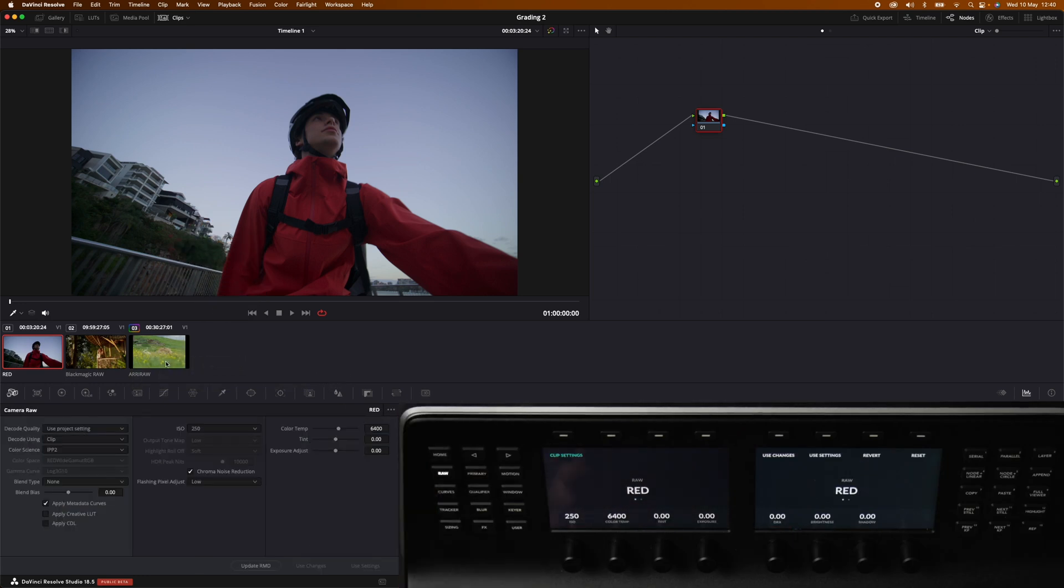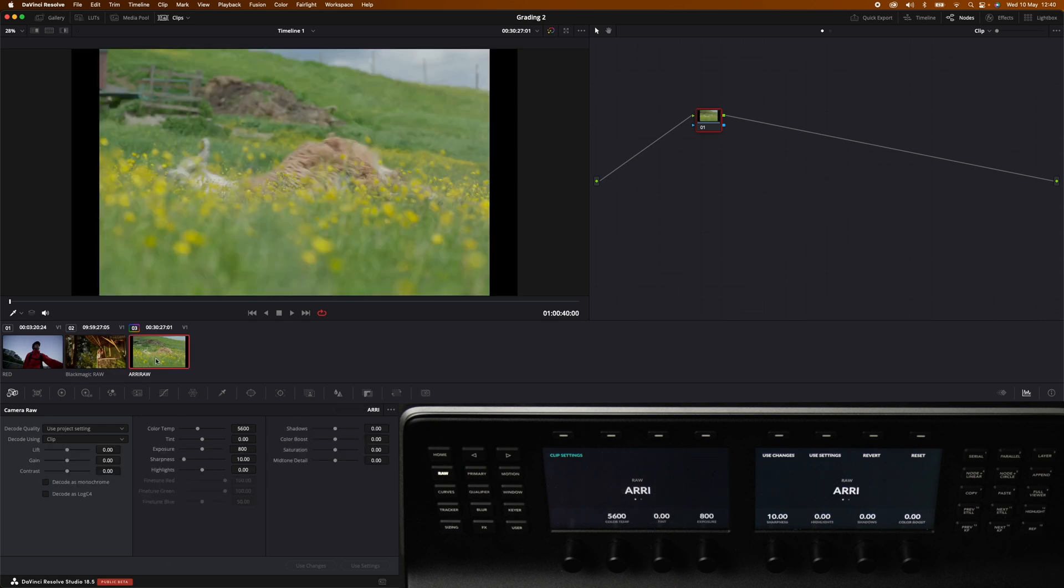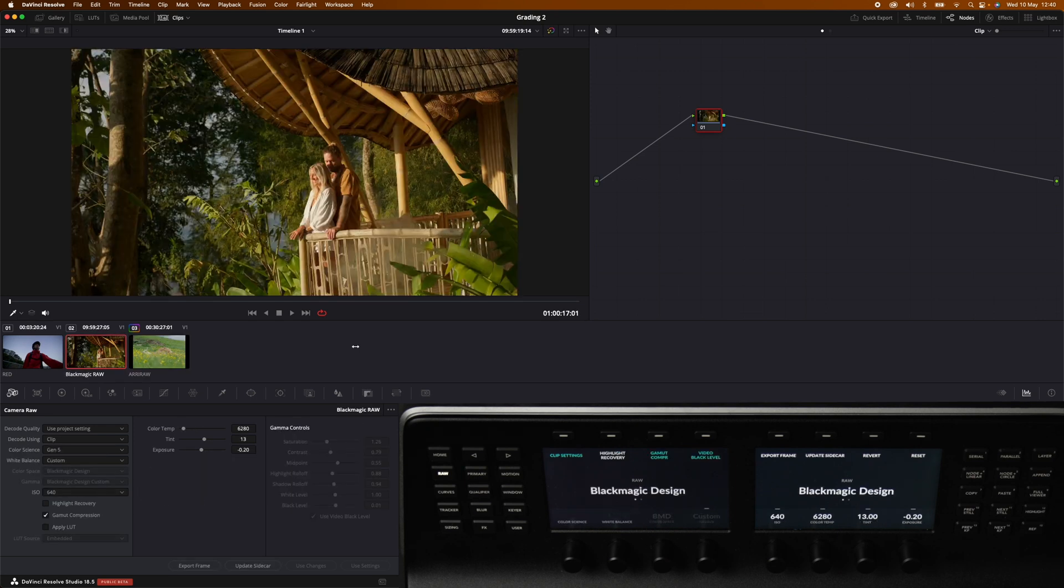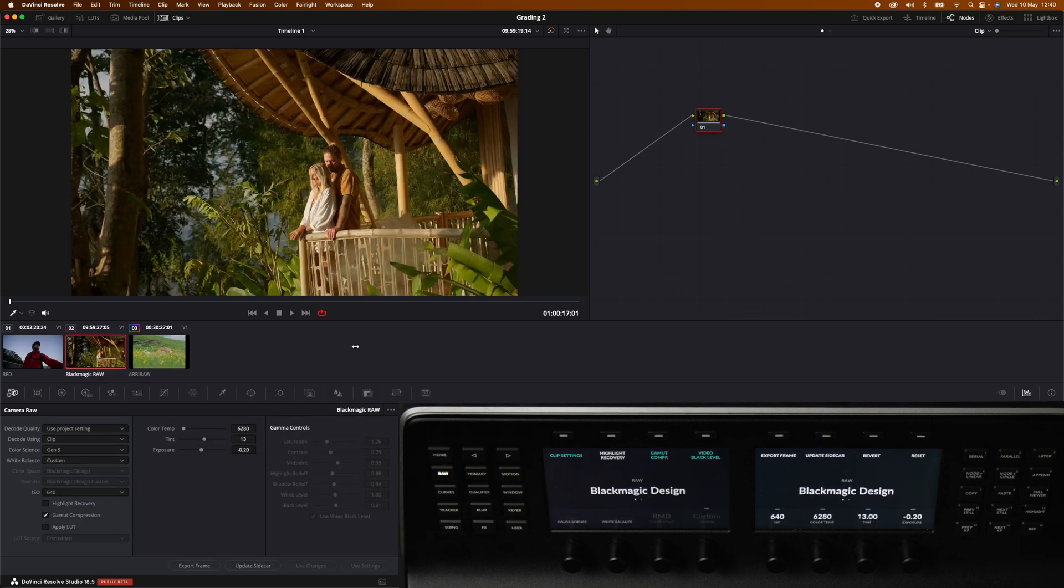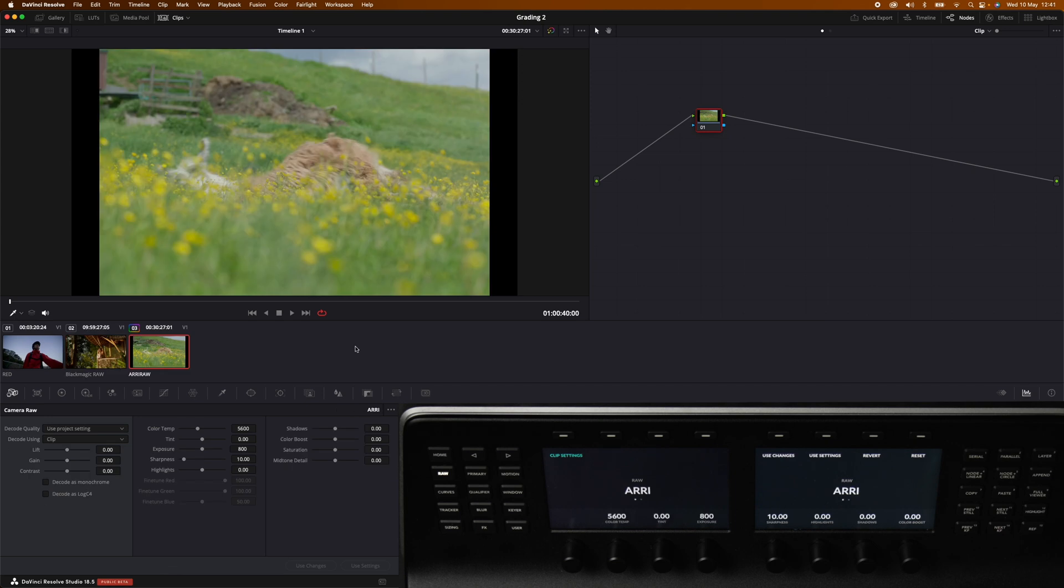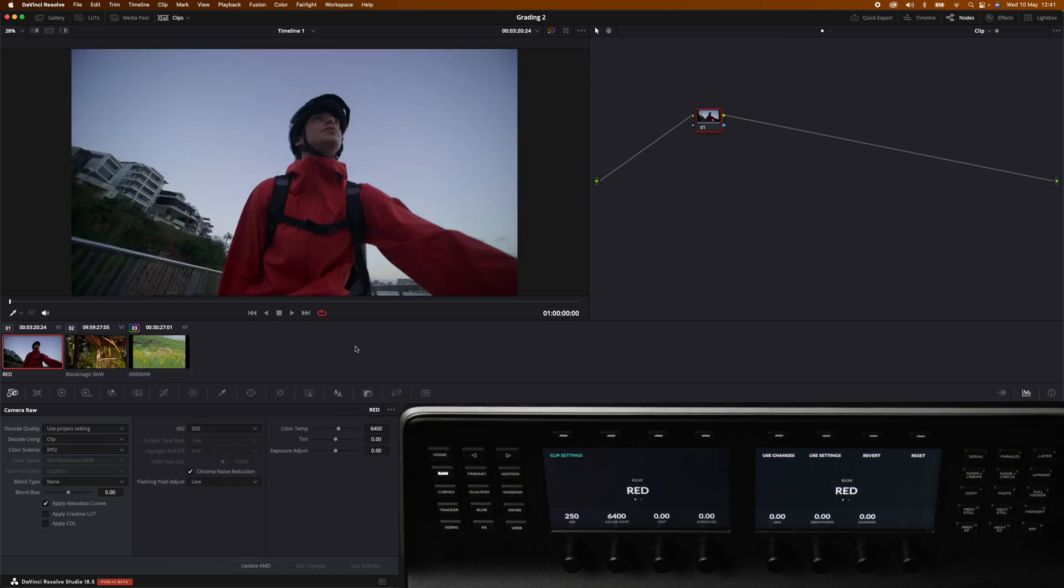We can just hit the raw button over on the left side of the panel. As you can see we have three different raw files today. One is RED, one is Blackmagic Raw and the last one is ARRI raw.